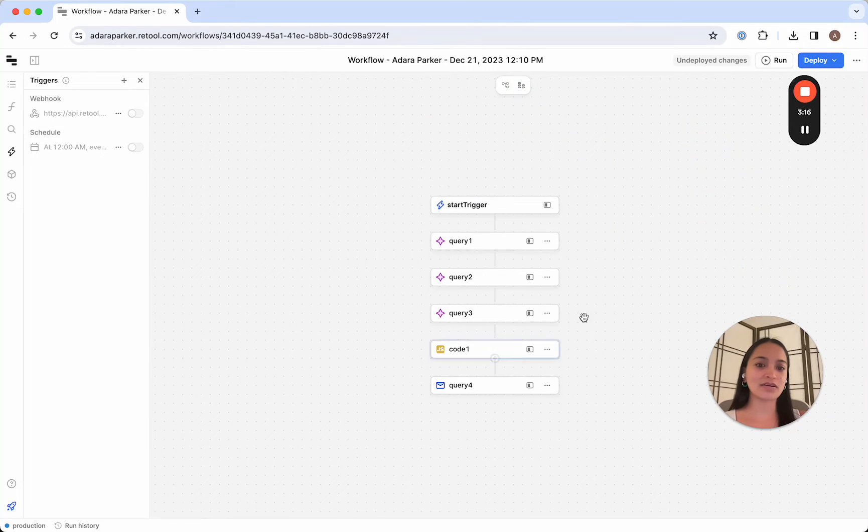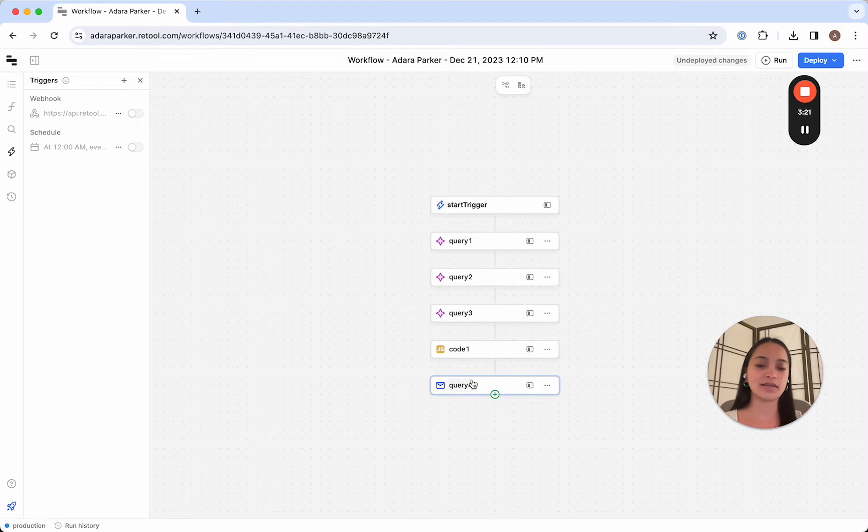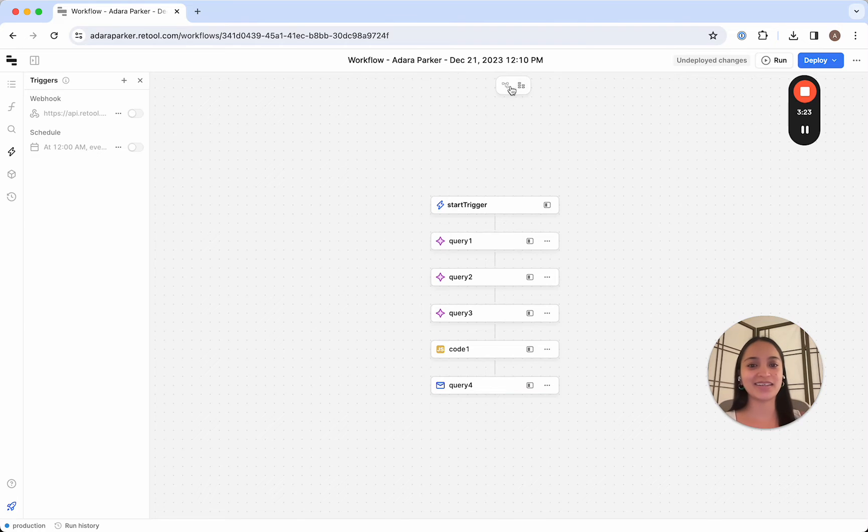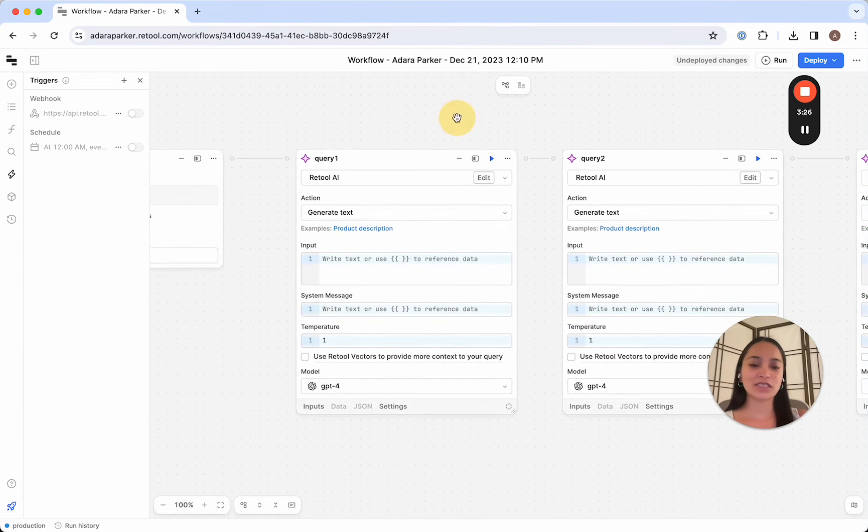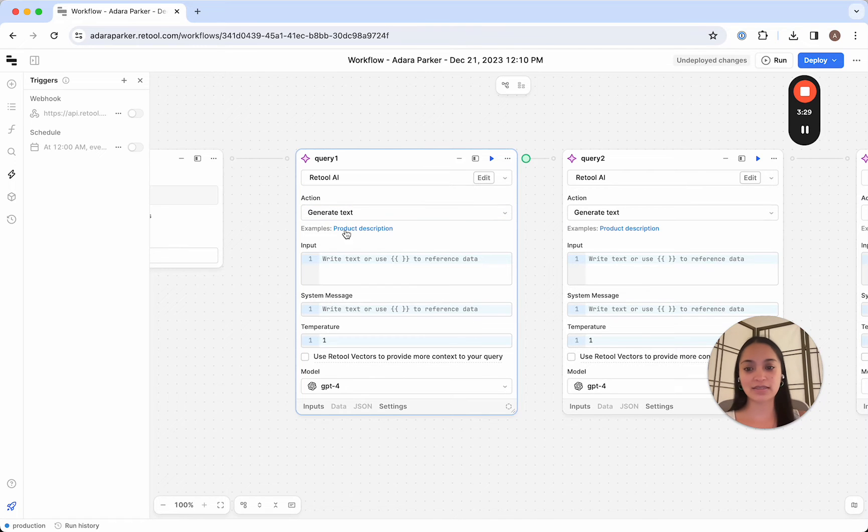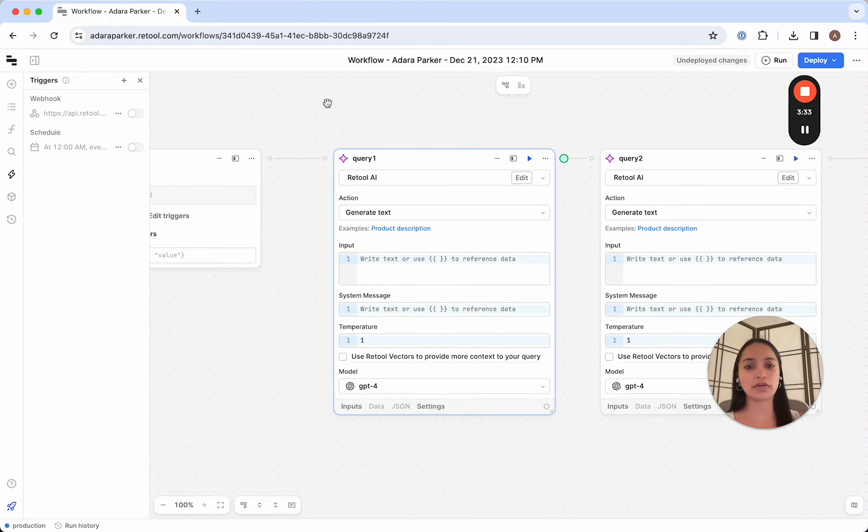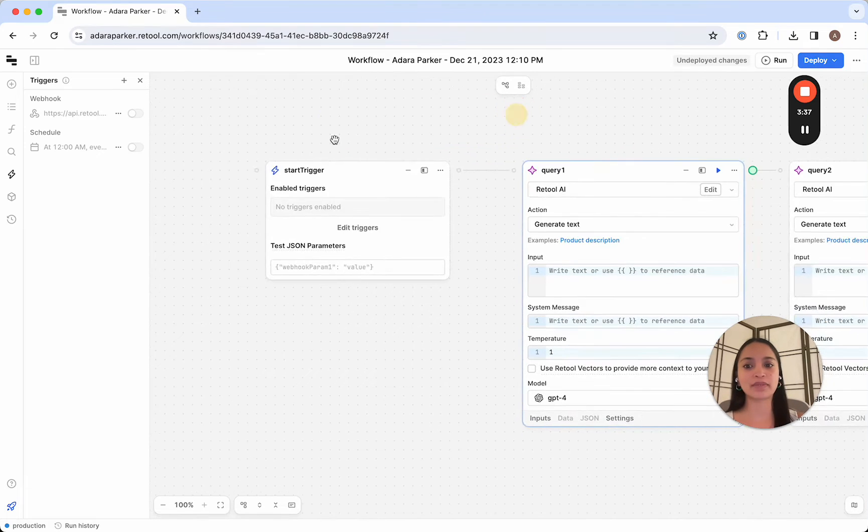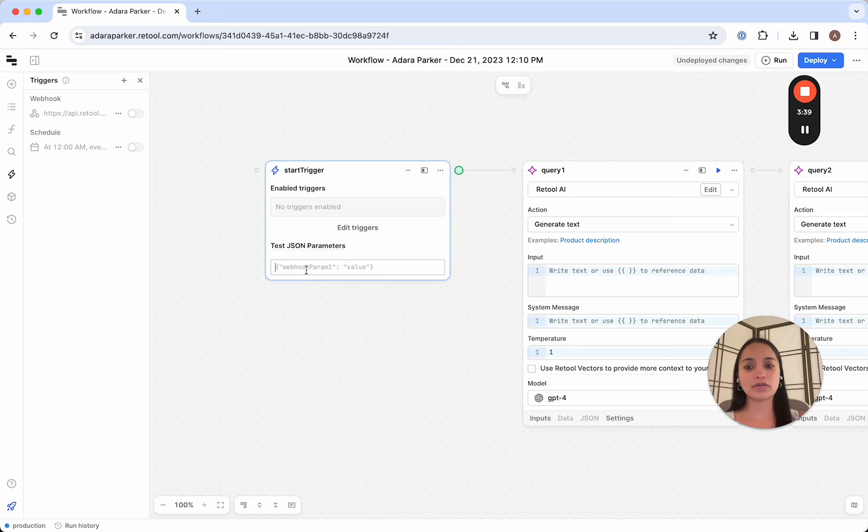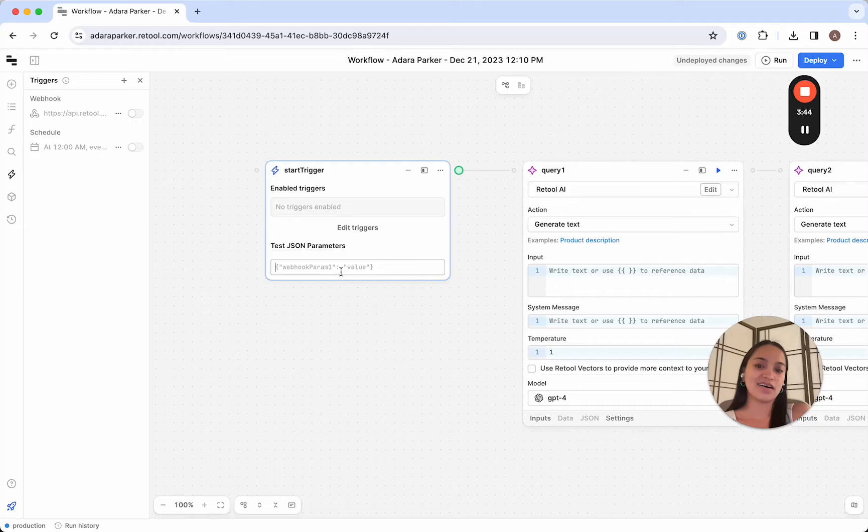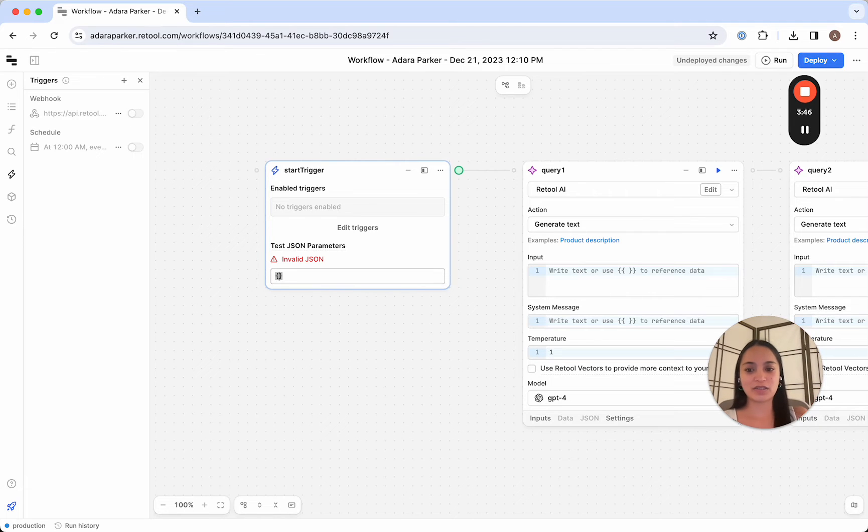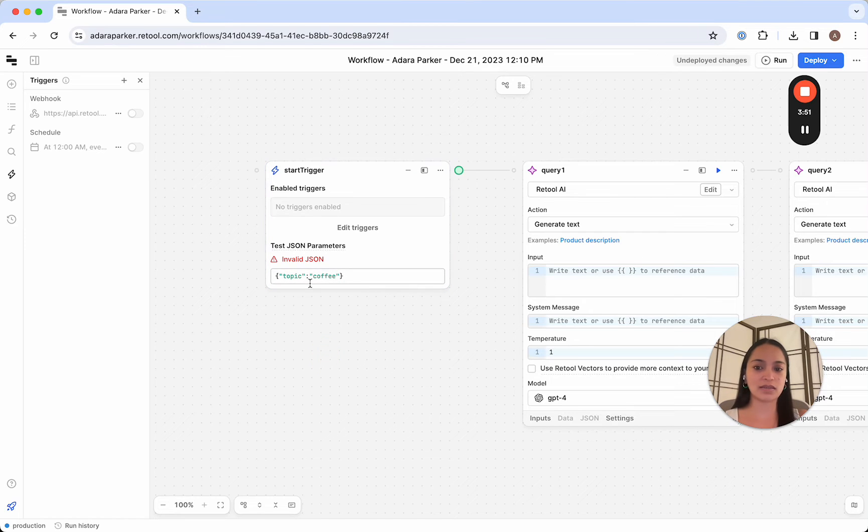So now this is our whole workflow. Start trigger, query 1, 2, 3, sew all the queries together, and write an email when it's done. So far, pretty straightforward. So for each of the queries, we're going to use the generateText action, and we also want to feed this workflow a topic that we're going to have our blog post be written about. So to do that, I'm going to use the parameters here to define the parameter of our topic. So I'm going to use single curly braces topic. And let's just say for illustrative purposes that the topic is coffee.